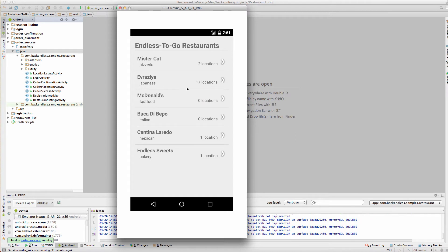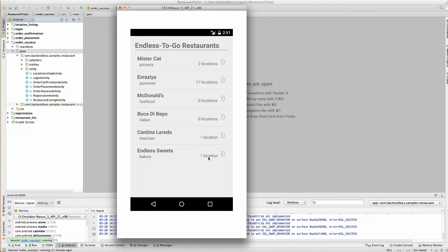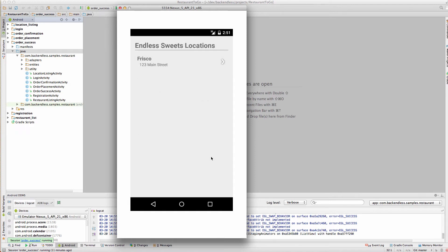The idea for this application is a placement of a to-go order in a restaurant. So once you log in, you see a list of the restaurants which are registered in the backend. For every single restaurant, there is a list of locations. Let me go with Endless Sweets, and there is one location in Frisco.